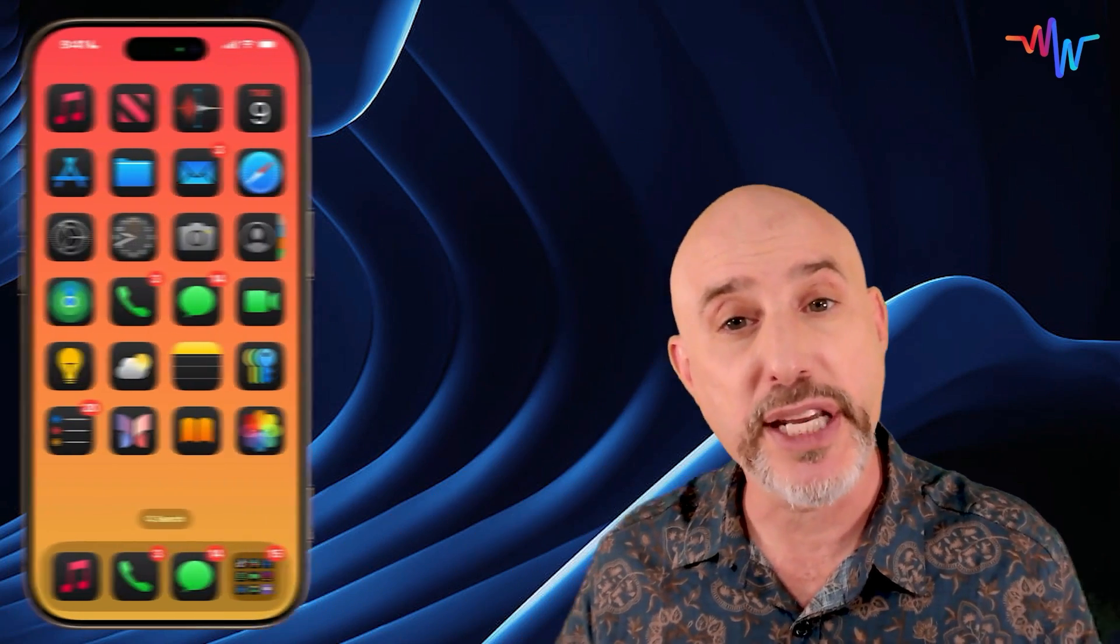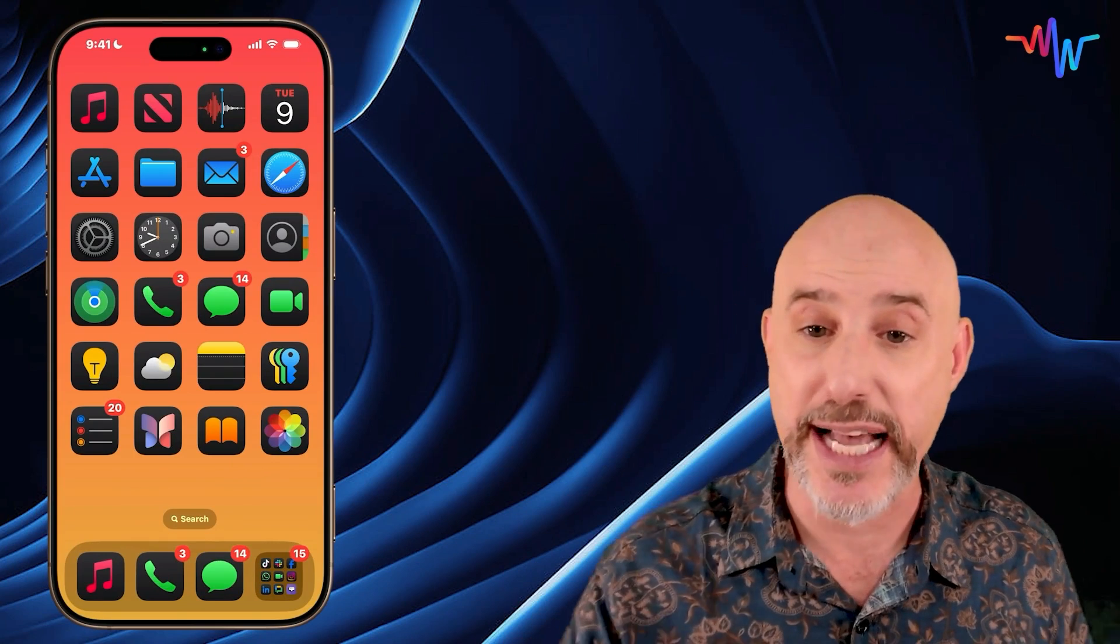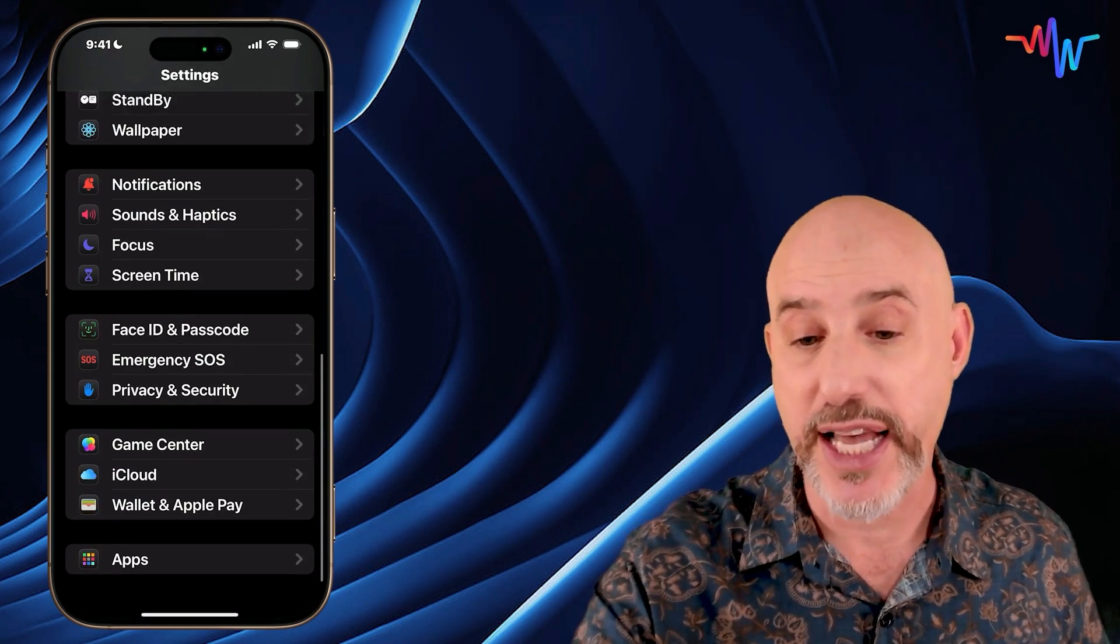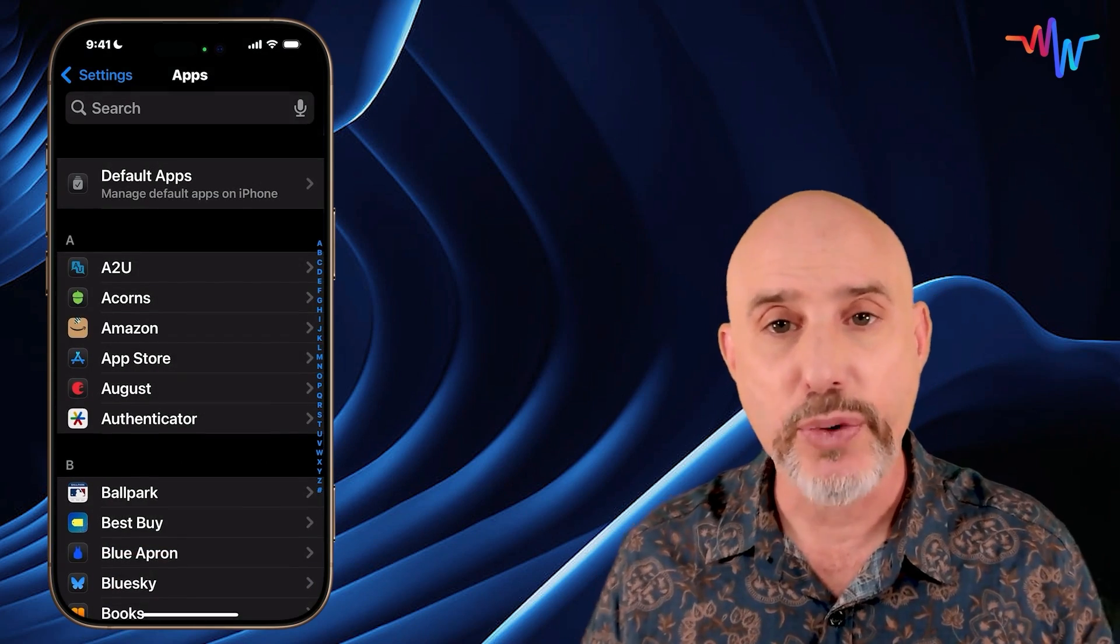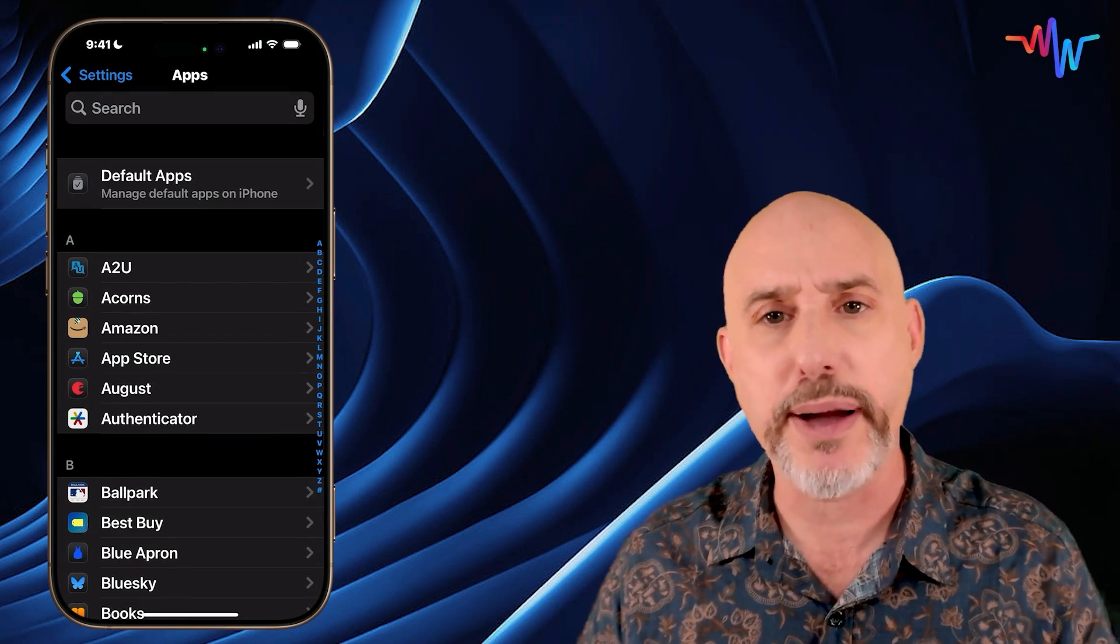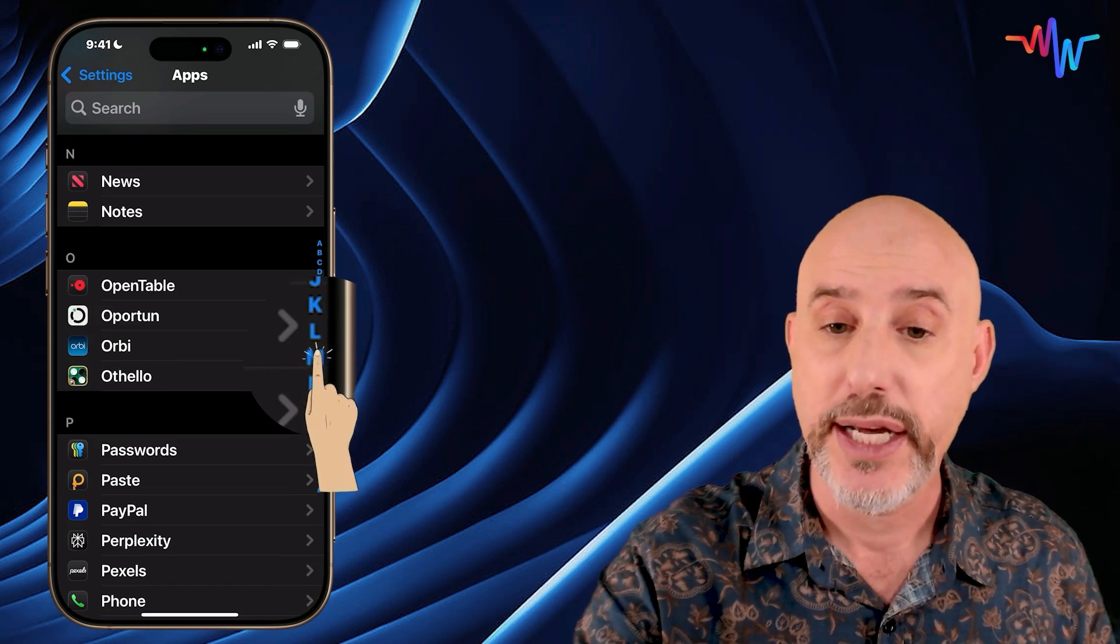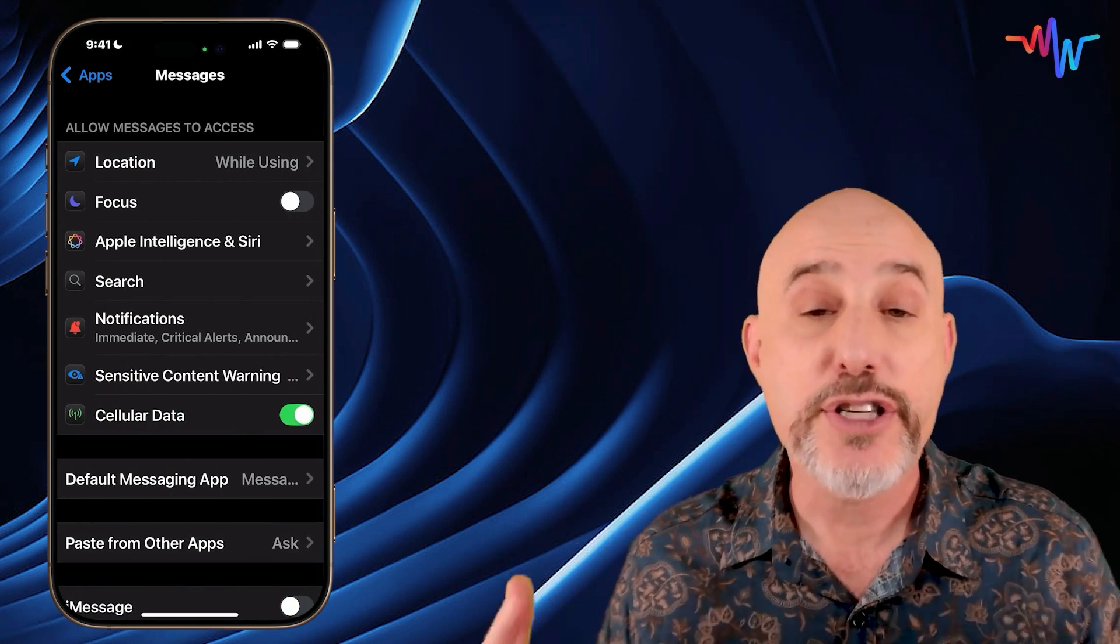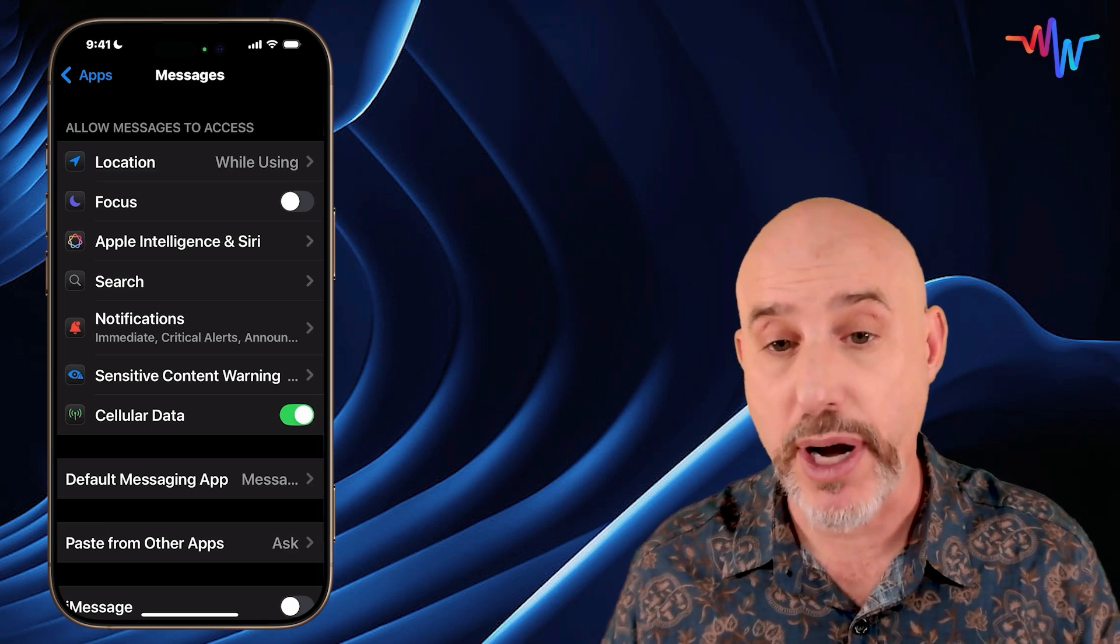The first thing we need to do is hop on over to the phone and jump into the Settings app. Now let's go all the way to the bottom of Settings and click where it says Apps. From here we need to get into Messages, which we can do by scrolling or by pressing the little letters on the right side of your screen.